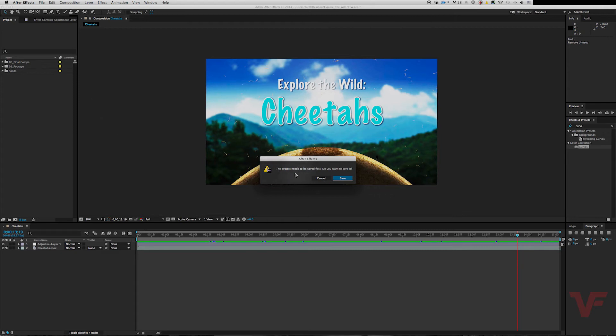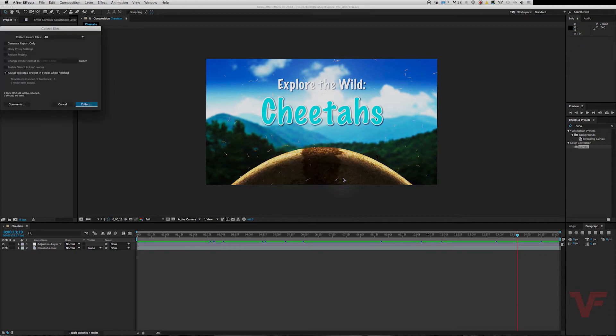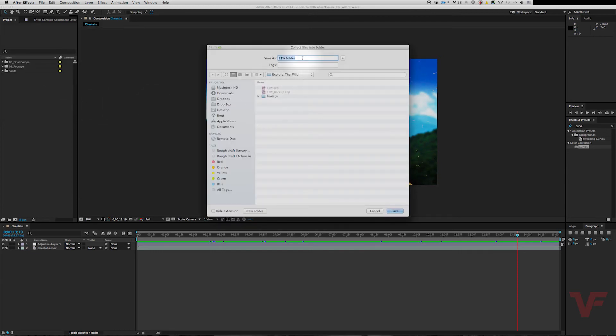if the project needs to be saved first. You already saved the backup, so you can go in and hit Save. Everything looks good by default, so go ahead and just go to Collect, and let's go ahead and name the folder.